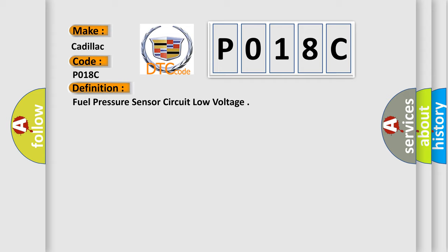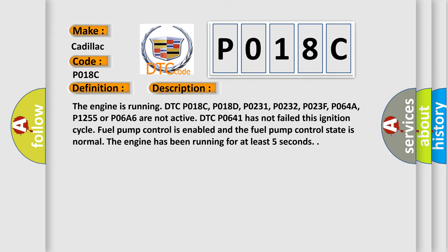Now this is a short description of this DTC code. The engine is running. DTCs P018C, P018D, P0231, P0232, P023F, P064A, P1255, or P06A6 are not active. DTC P0641 has not failed. The fuel pump control is enabled and the fuel pump control state is normal. The engine has been running for at least five seconds.